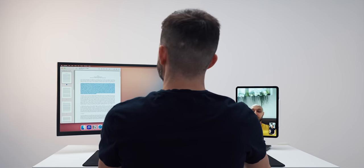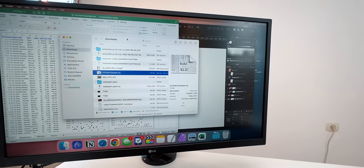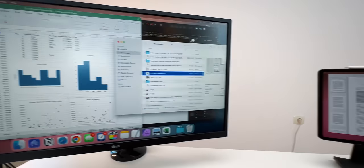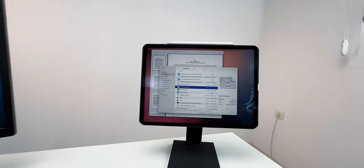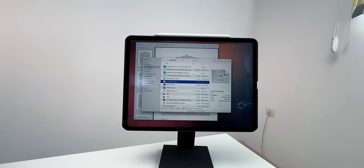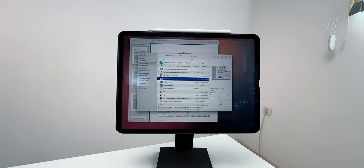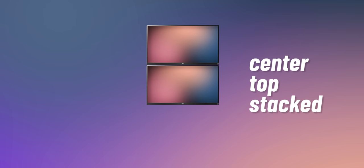In that case, with the help of universal control, you can simply jump in and out between Mac and iPadOS using one set of peripherals. Let's keep the pace and go through the remaining layouts and the one that I call center top stacked.